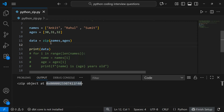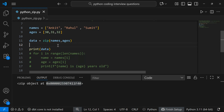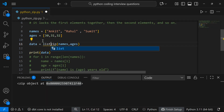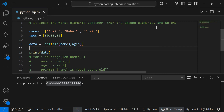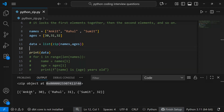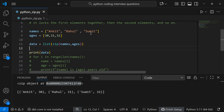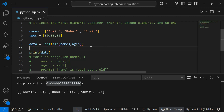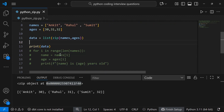What I can do is convert it into a list so you can see its contents. If I print the list, you'll see it's a two-dimensional list — a list of tuples. The first tuple is (Ankit, 30), so the first elements are zipped together, the second elements of both lists are zipped together, the third elements are zipped together, and so on.